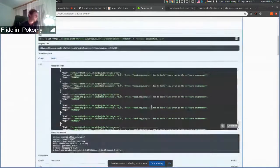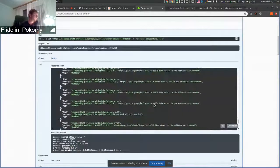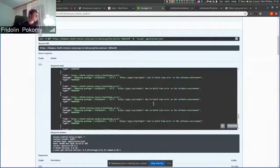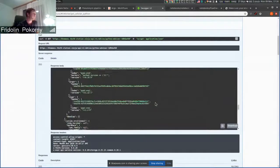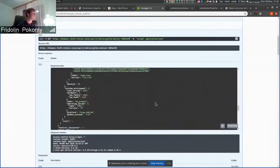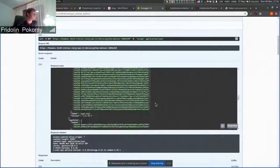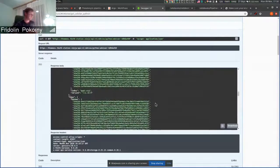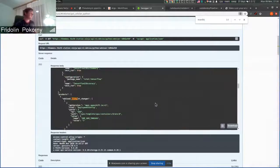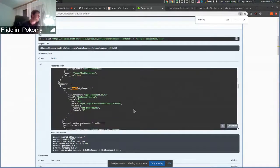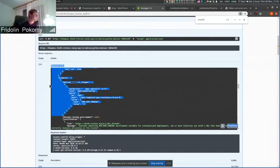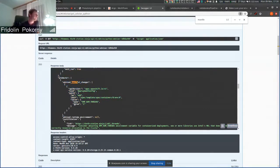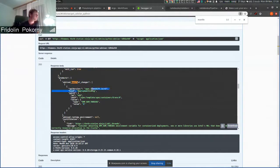We will see that the recommendation engine recommends also changes that are needed to manifest that are used to deploy an application. In this case, the recommendation engine is recommending to adjust or add new environment variable that is called OMP_NUM_THREADS and sets its value to one in deployment config.